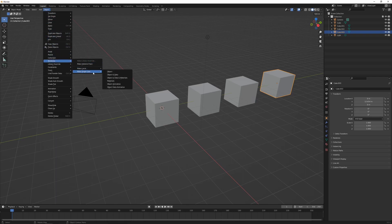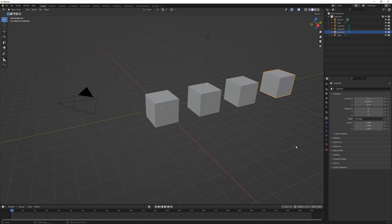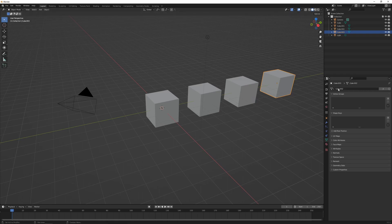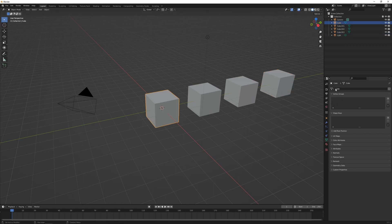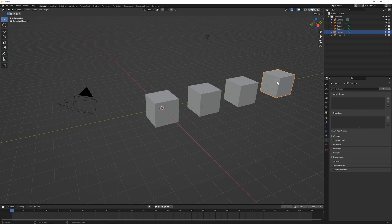If we want to unlink the objects, we can go to Object > Relations > Make Single User, then click on Object and Data. A better way to view this is in the Object Data Properties panel — we can see cube.002 is the object data and next to it is the number of users. Currently two objects share this data. If we select the linked one and click on that number two, it will make a copy of the data and unlink it.